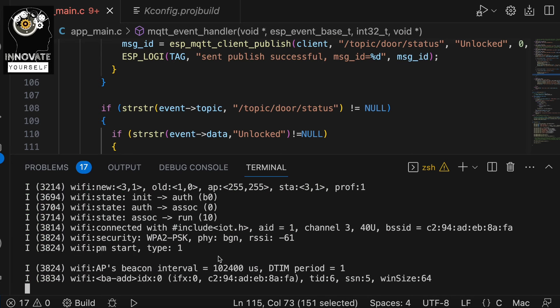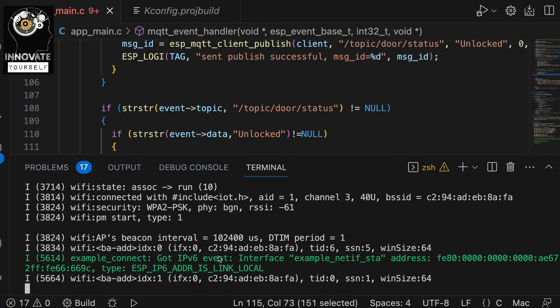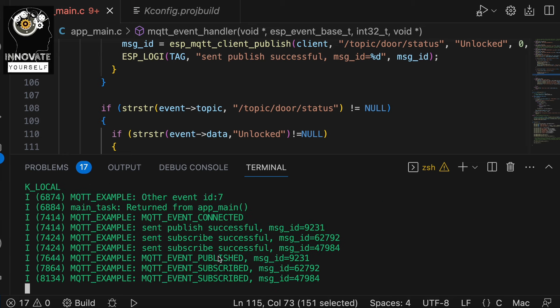The program is uploaded successfully and the device is connected to the router — you can see all the output. Before testing with the application, let me open MQTTX to verify that the publish and subscribe mechanism is working and the messages are being acknowledged correctly.